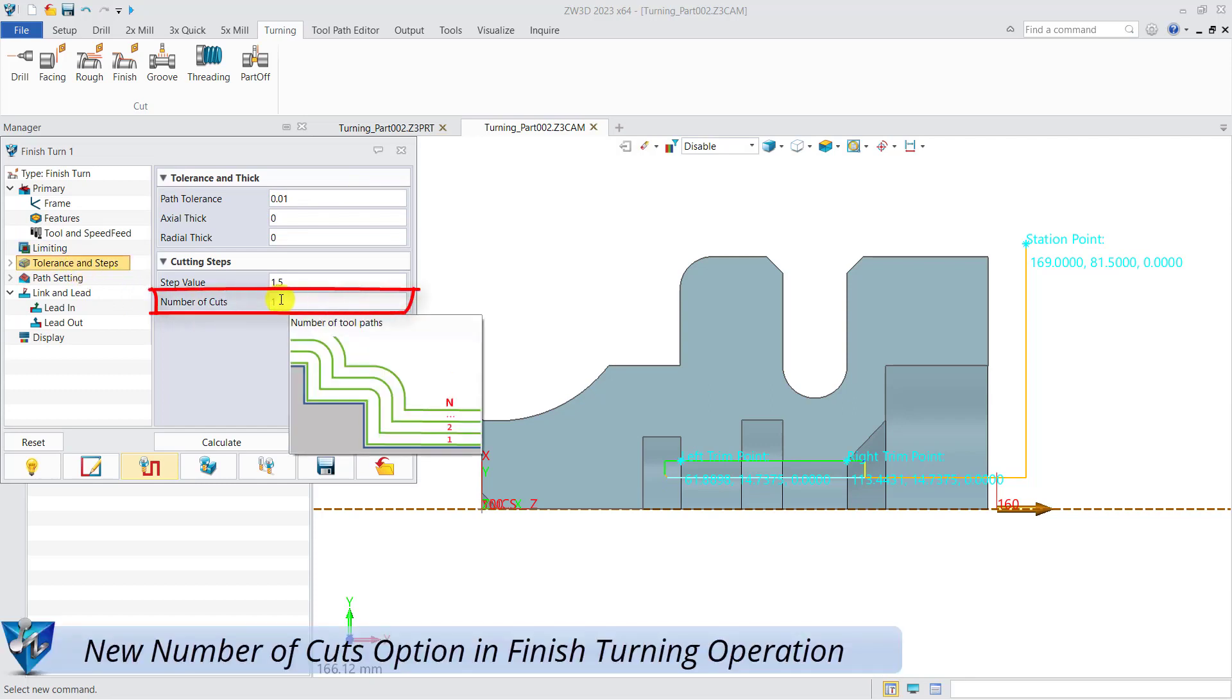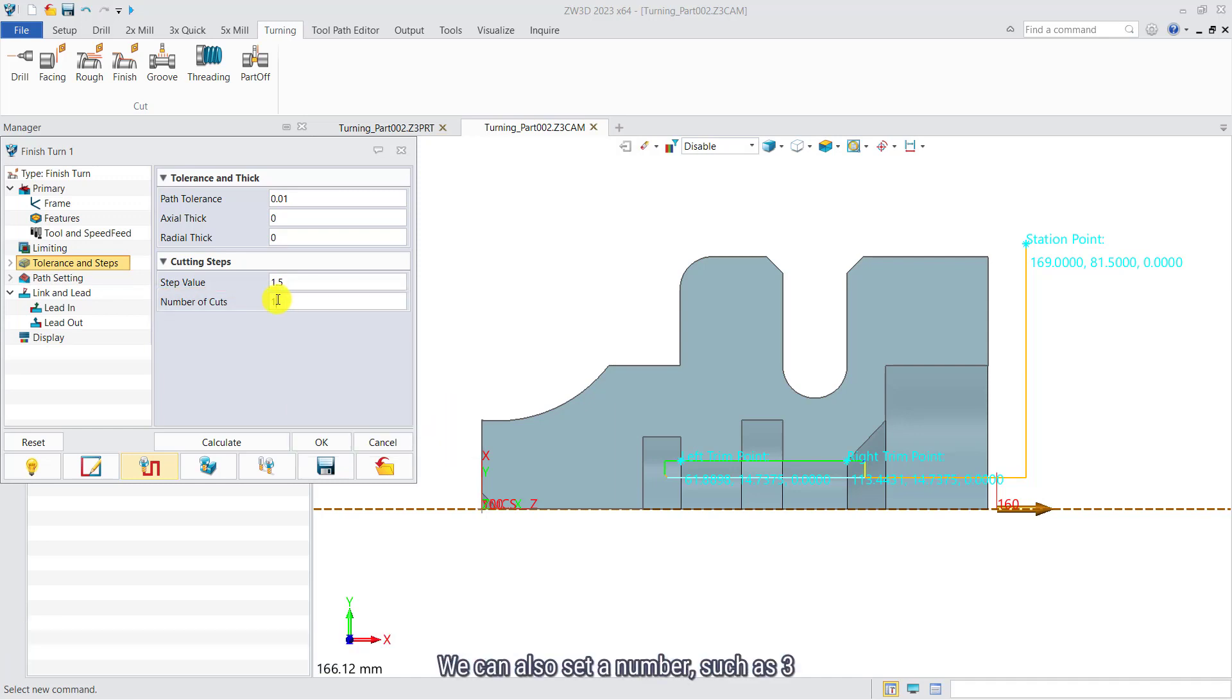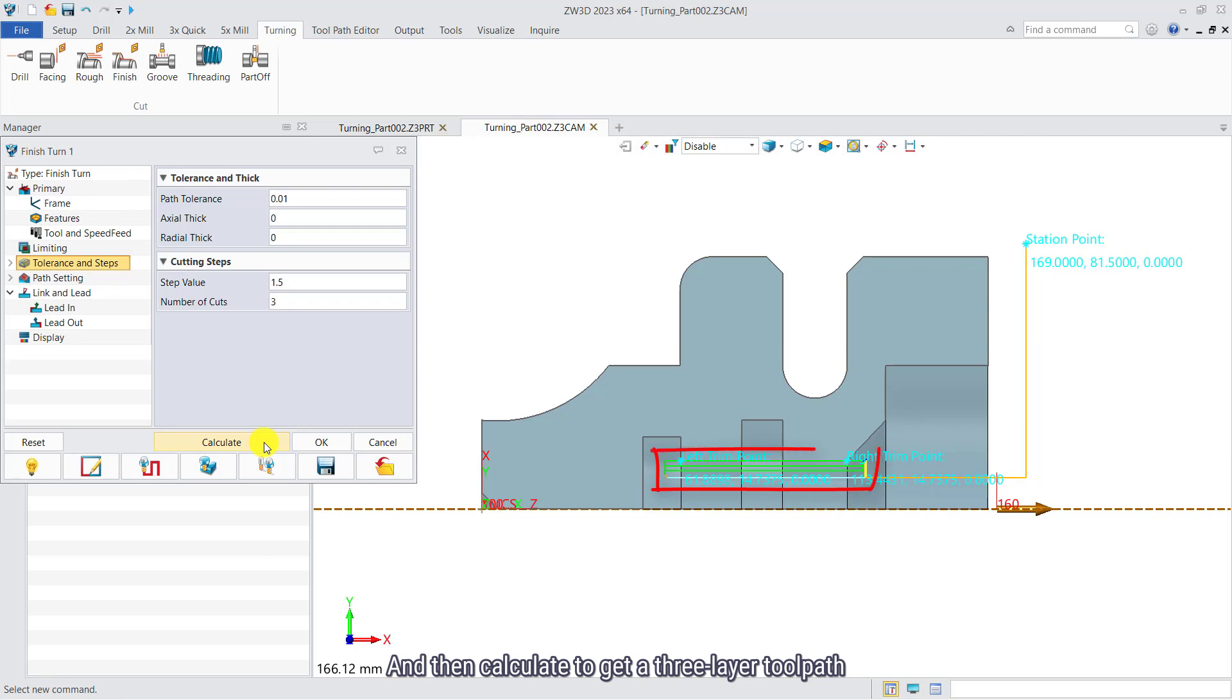New number of cuts option in finished turning operation. We can also set a number such as three and then calculate to get the three layer toolpath.